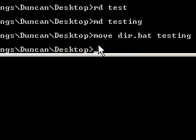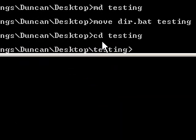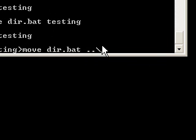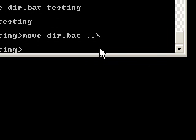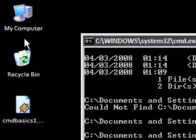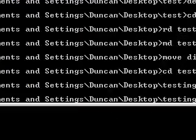So I then want to go into it and move it back. I'll say cd testing, change directory to testing. And then move dir.bat. This time I want to get it into the previous folder. I'm going to say dot dot and then backslash. That will move it in the previous directory. The dot dot means up one level. And we're going to move it into desktop basically. And good, it works. It's back into the desktop.